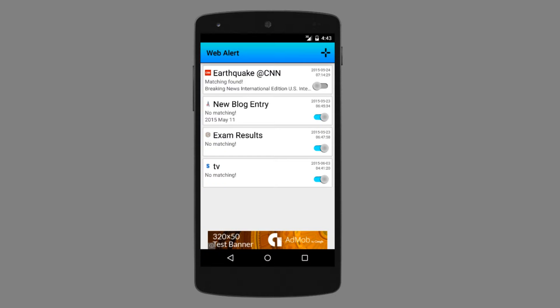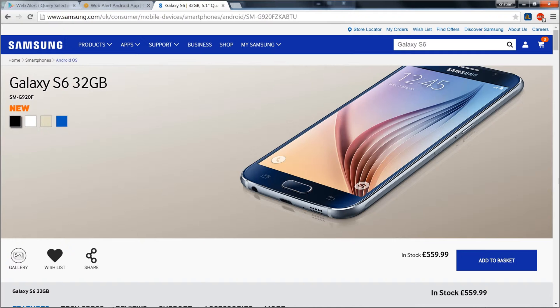Hi guys, today I'm going to show you how you can use Web Alert Android app to track websites and get notifications whenever a numeric value from their content changes to something that you are looking for.